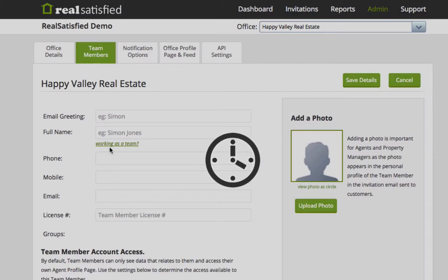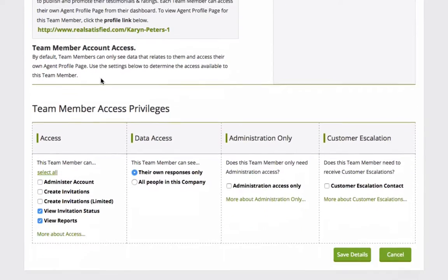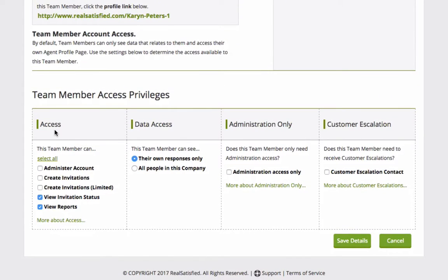The Team Members tab gives you full control over agent and administrator access privileges. These include functional access, like whether someone can send survey invitations, data access, what data someone can see, and the ability to determine who is admin only and who needs to be an escalation contact, which is someone who manages customer complaints received from completed surveys. Click on the links below each section for further details.